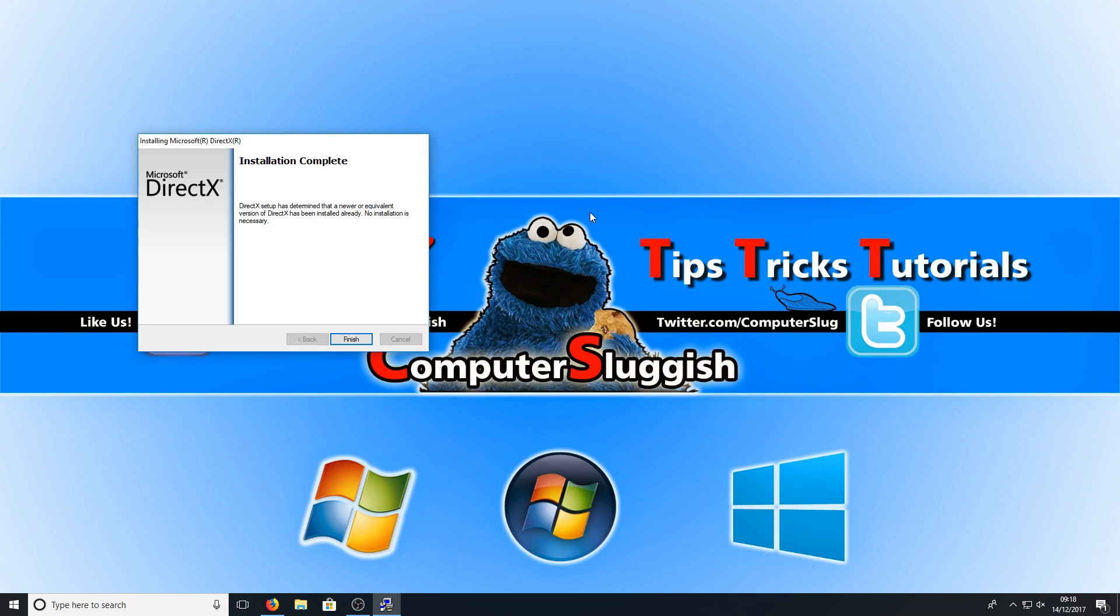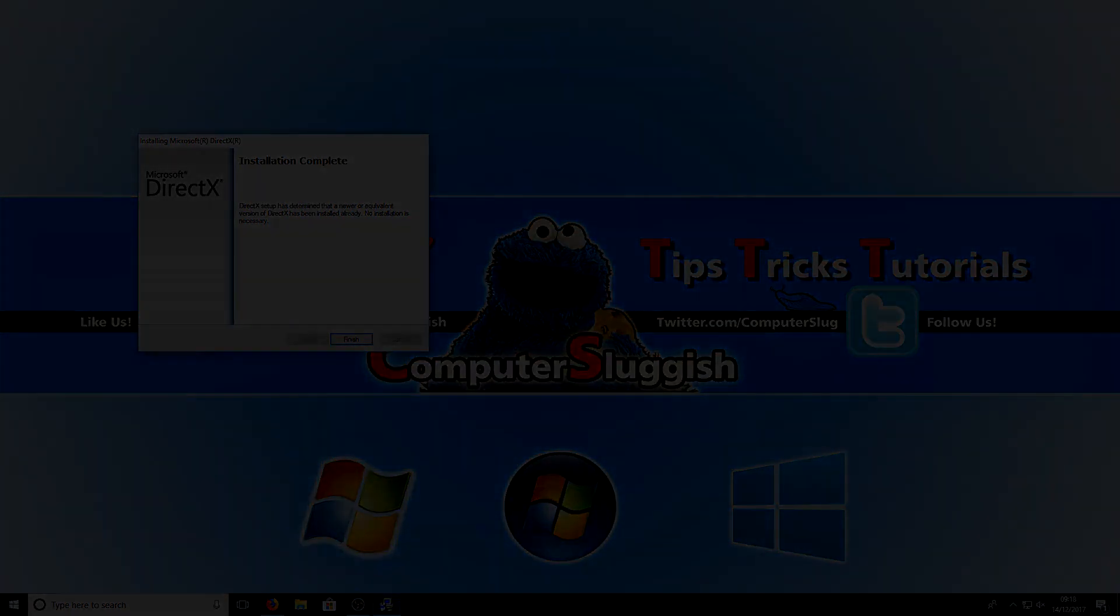I know this was a short tutorial, but I have been asked a couple of times how to do this, so I hope this video did help. If it did, hit the like button below and subscribe for more Computer Sluggish tutorials.